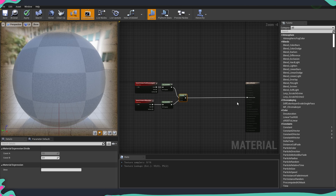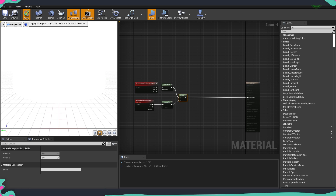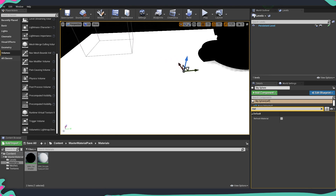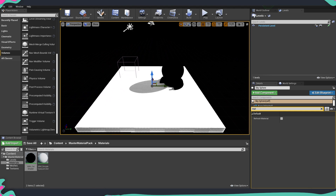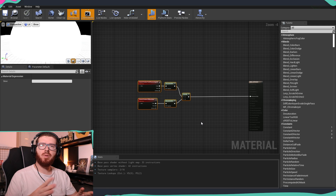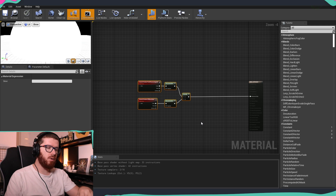If I plug this into our emissive color, you'll see that everything is completely white. This is because our assets don't have any diffuse colors — but as you can see, we do have shadows, which means the shader is working correctly. Now we're going to build the logic for all the cells, all the different values we're going to have for our cell shader.